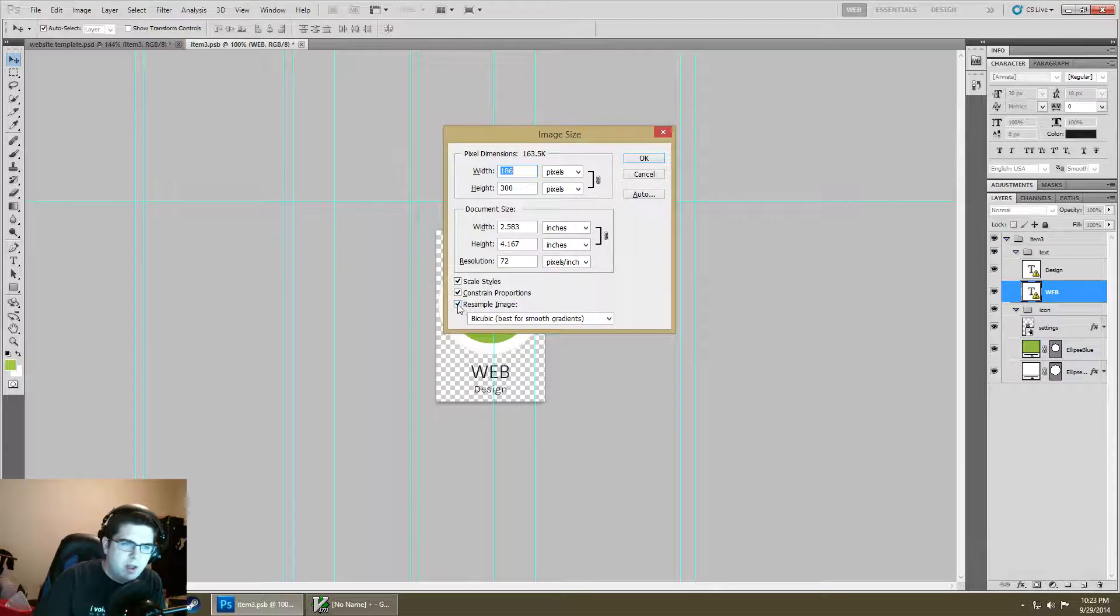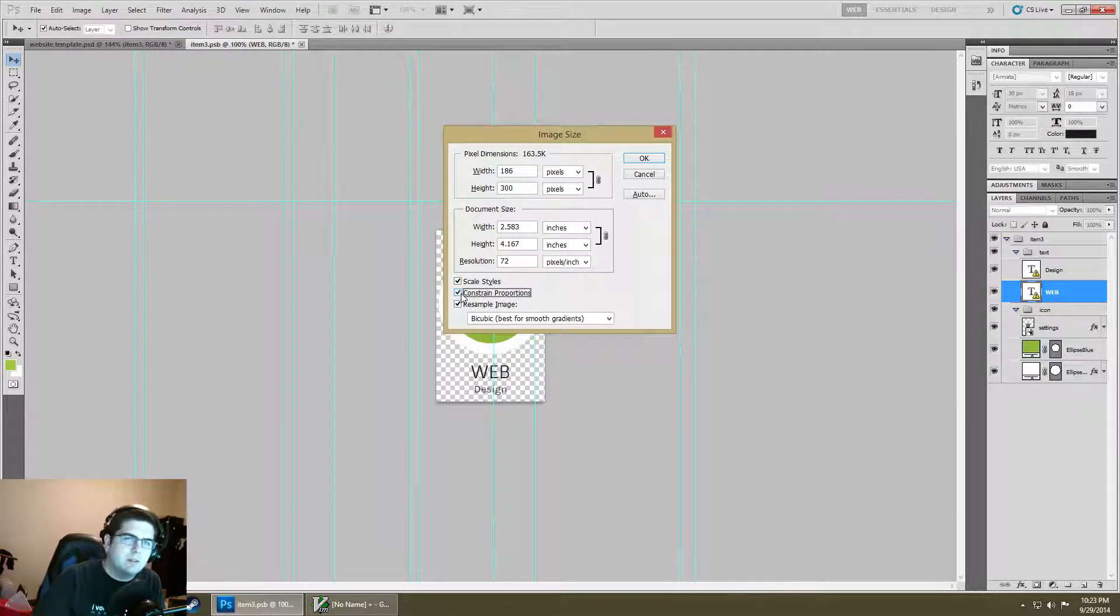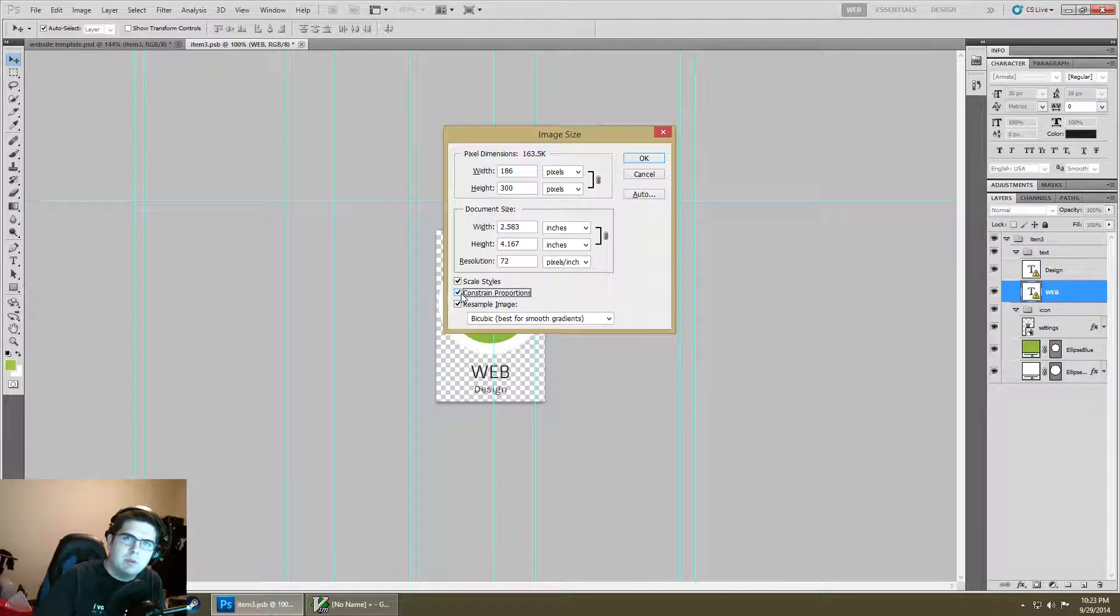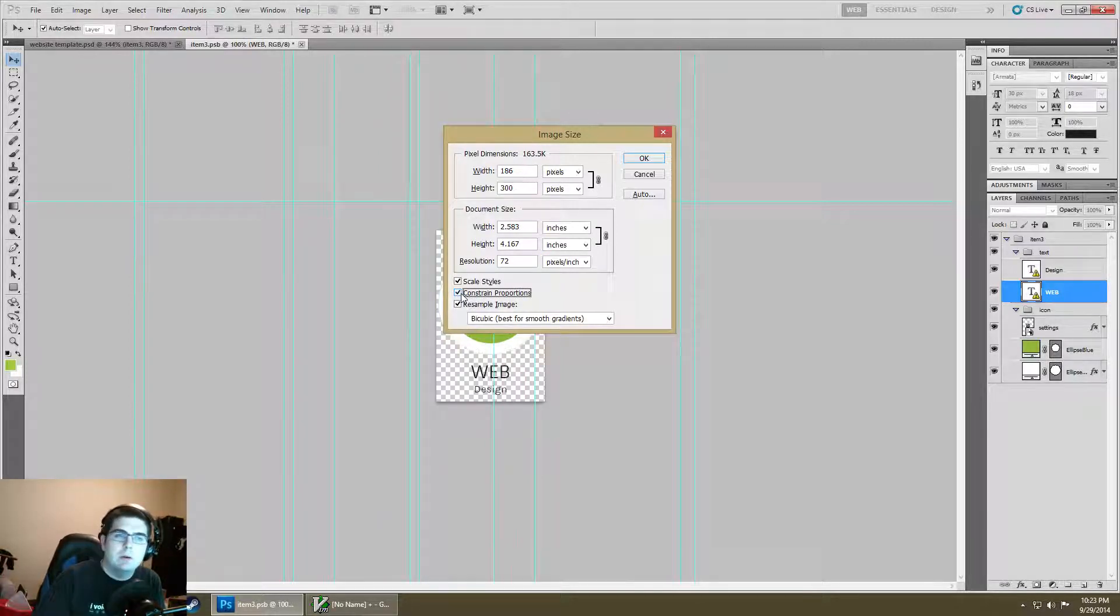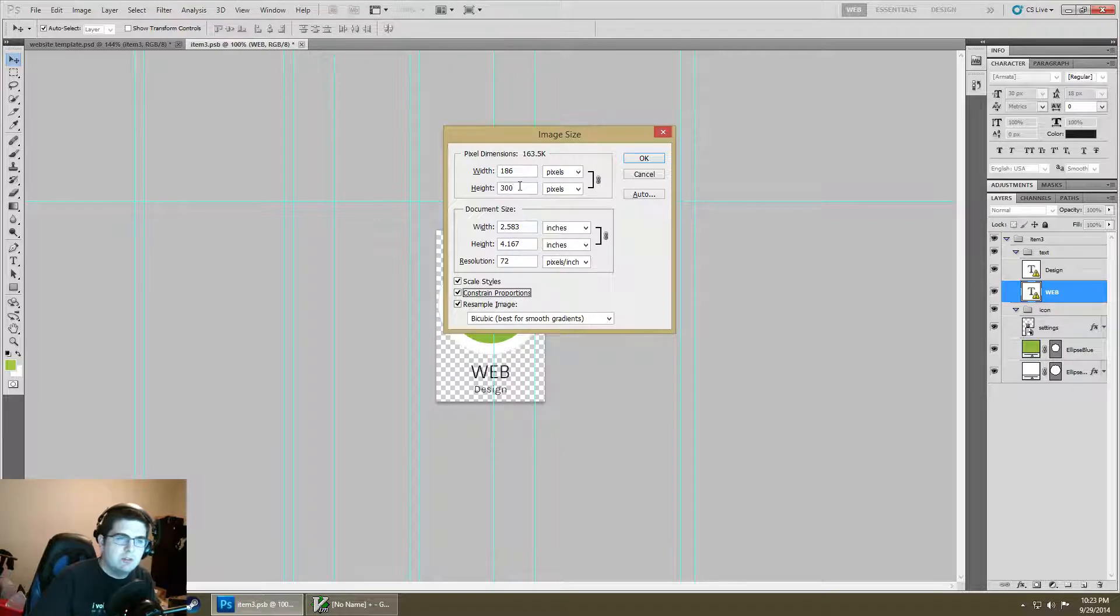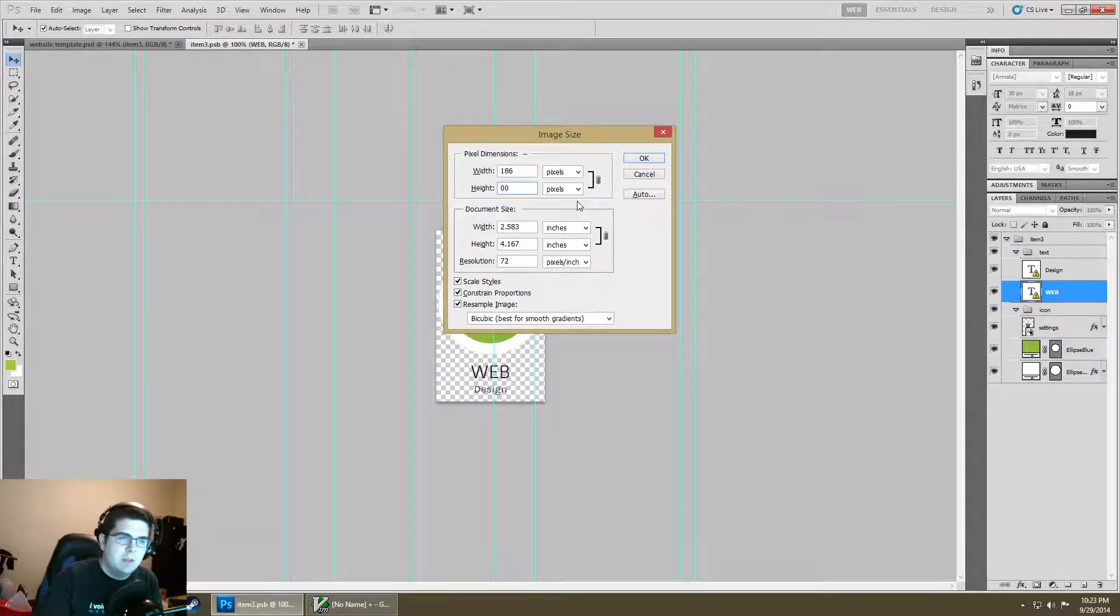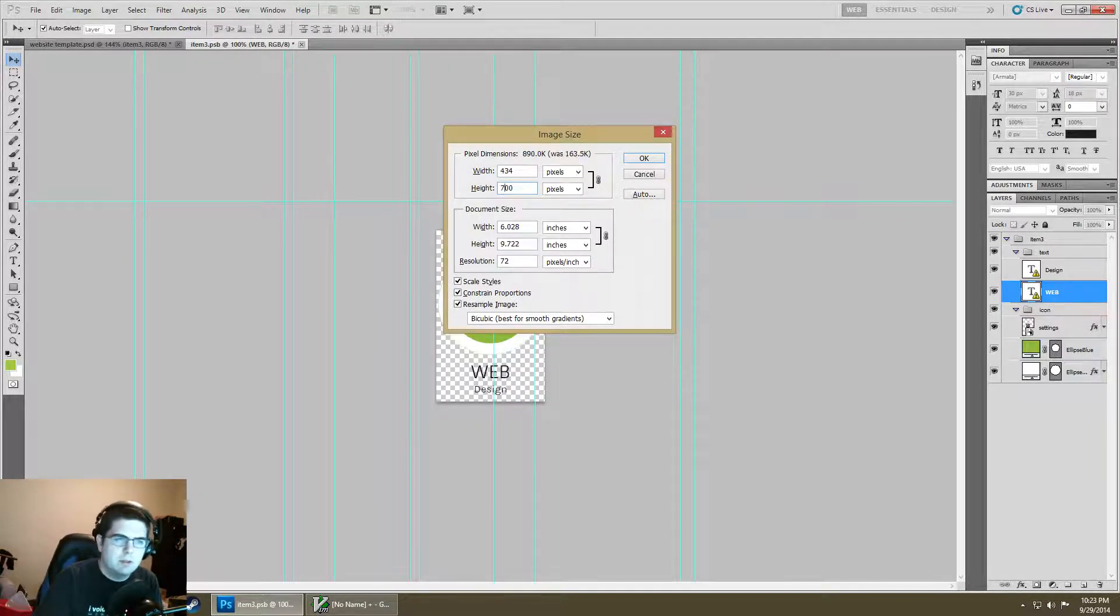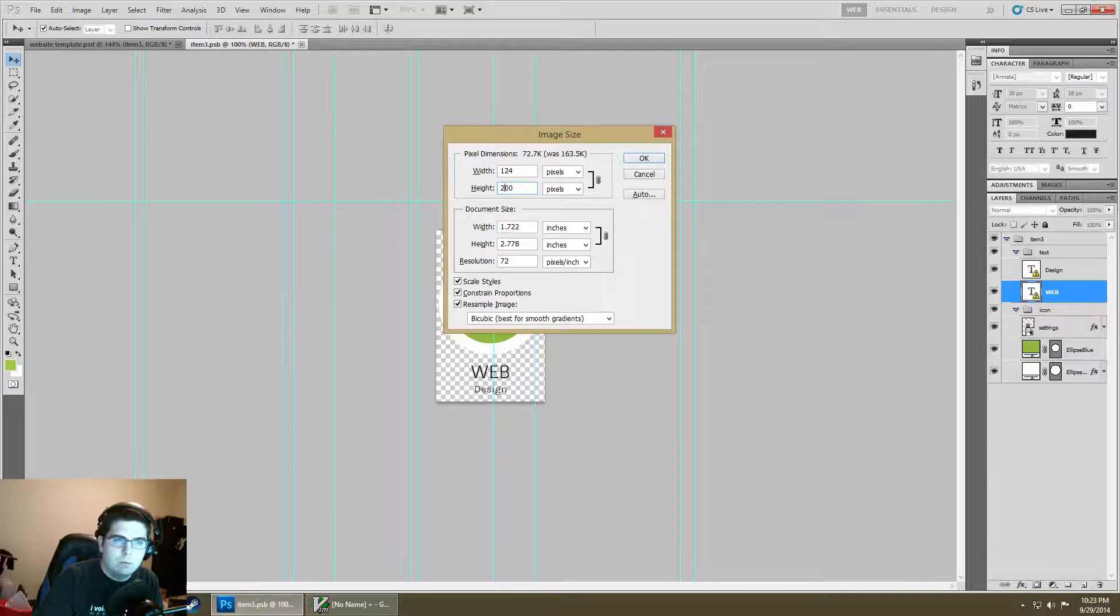There is a little lock on the right hand side of it and you can constrain proportions. What that does is that it locks it in place so that it's the same aspect ratio. For instance if it's constrained I can change this to 600 by 372, or I can lower it to 200 and it remains the same size.